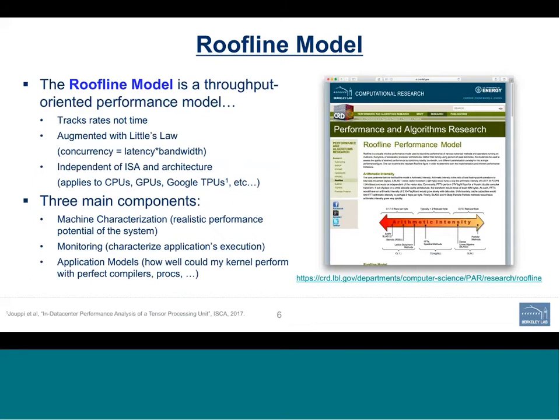So the roofline model is a throughput-oriented performance model. It tracks rates, not time. It is augmented with Little's Law — concurrency is the latency-bandwidth product. It is largely independent of instruction set architecture and the underlying core architecture, which allows it to be easily applied to CPUs, whether multi-core or many-core, to GPUs, and even to Google's tensor processing units.